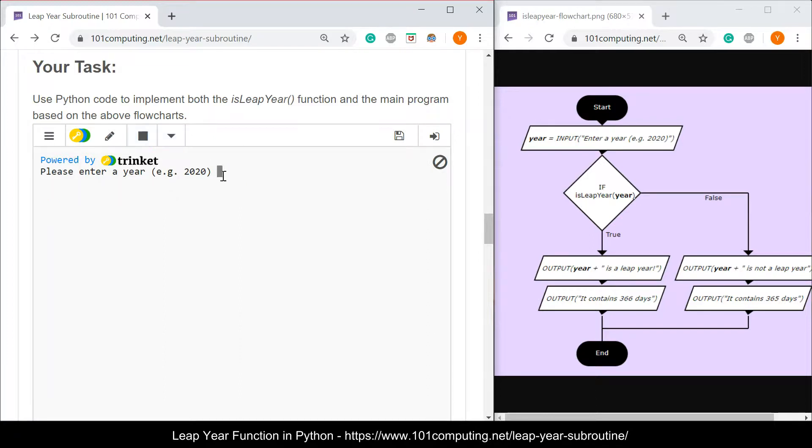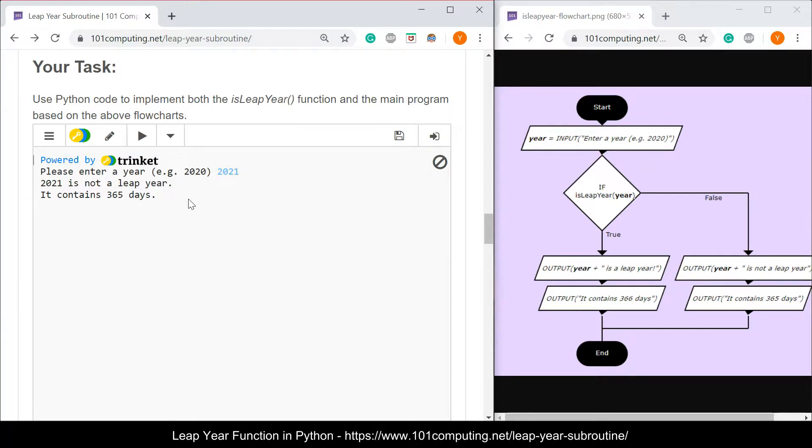I'm going to try a different one. 2021 is not a leap year. It contains 365 days.